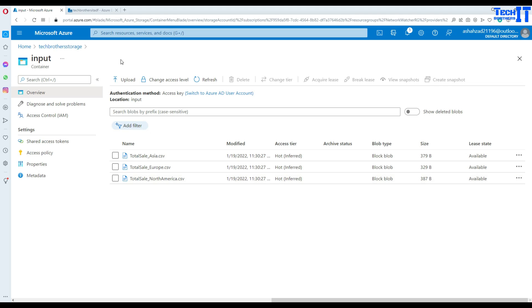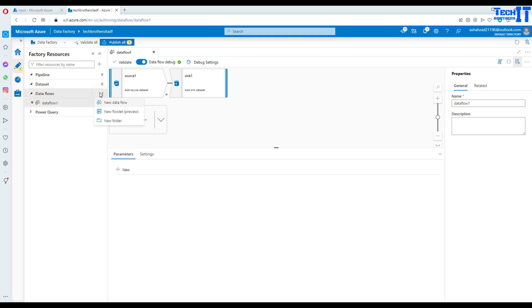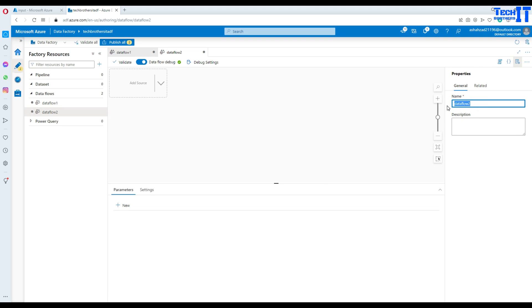What we are going to do here is use a data flow. This is our starting point for experimenting with how to load multiple files. Once you are in the Data Factory, go to the Author tab, then Data Flows. Click the three dots and select 'New Data Flow'.